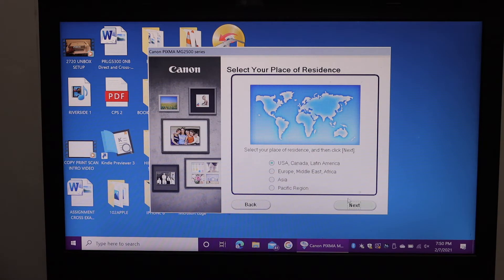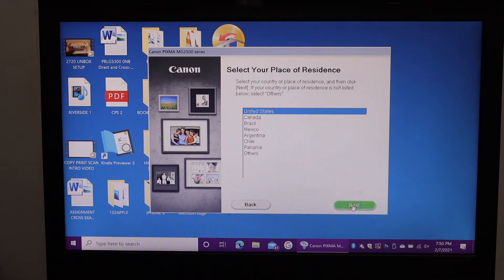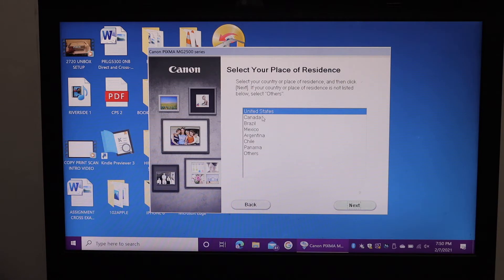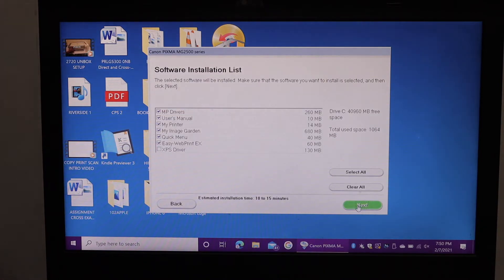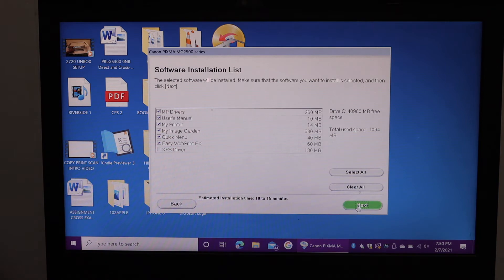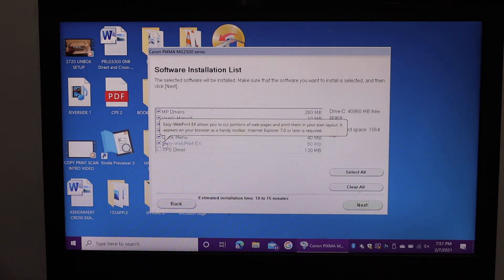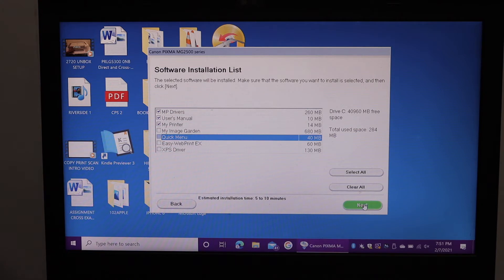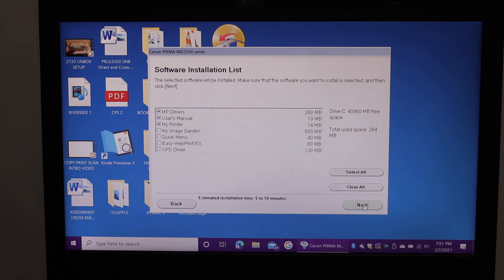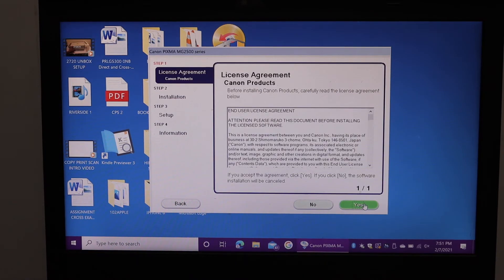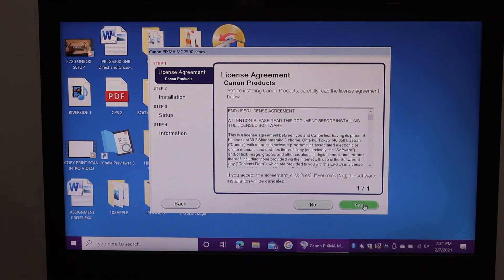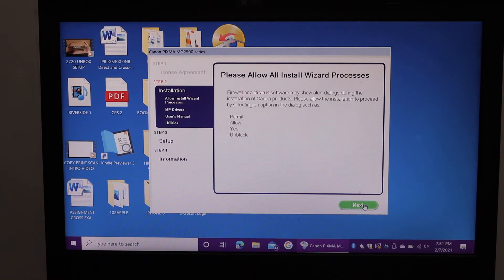Select the place of residence. Click on the next button. Now select the drivers you want to load. You can select all and click on next. Click on yes.